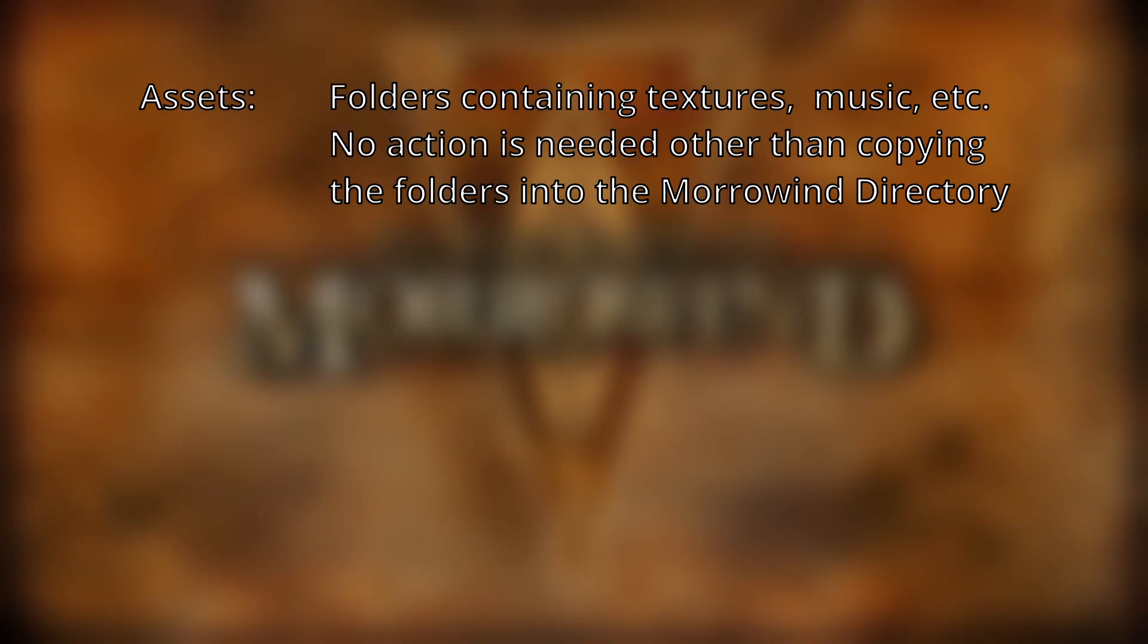There are essentially three types of mods for Morrowind. Assets: these are folders with things like textures and meshes. Most mods will contain assets and some will only be asset folders. For this type of mod you only need to copy the folder to install it. No further action is required.